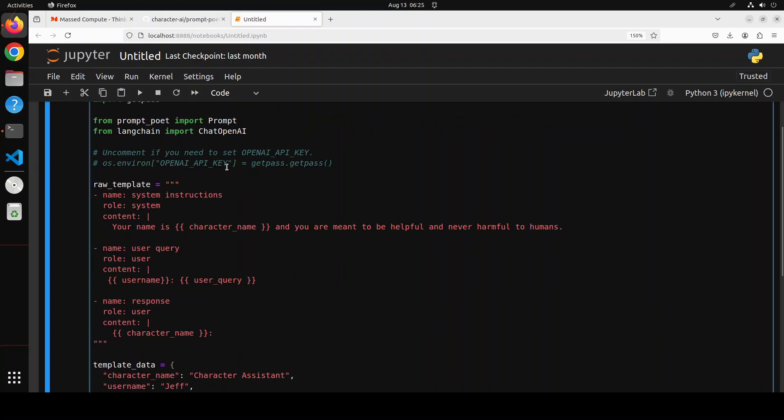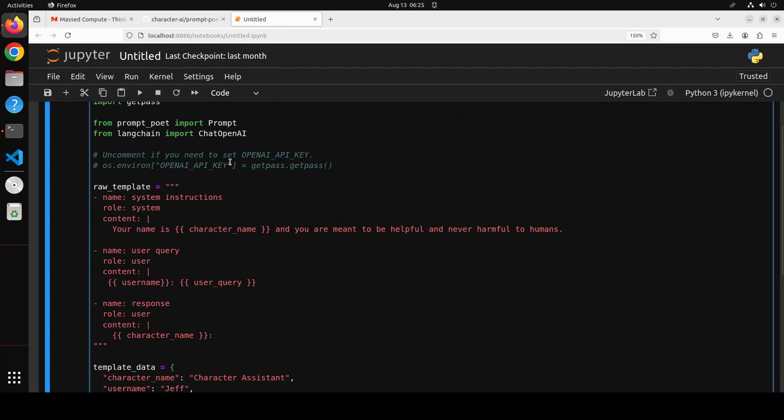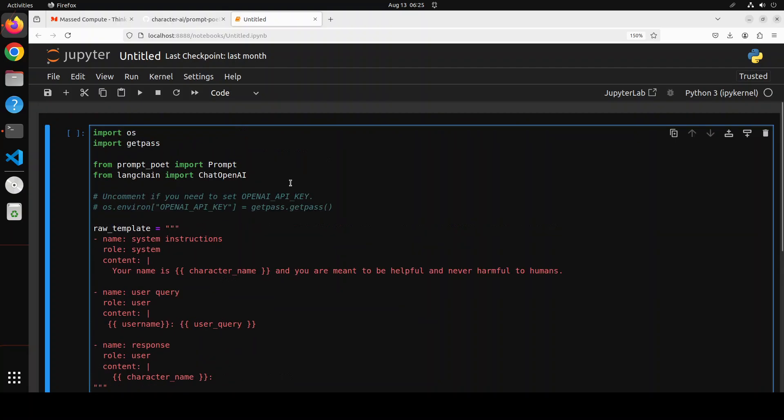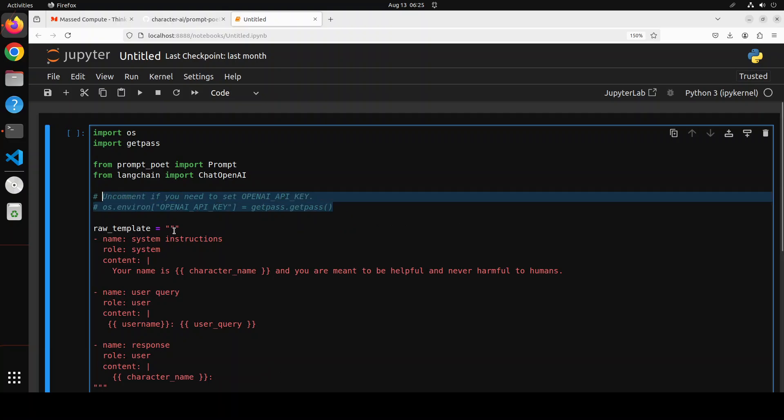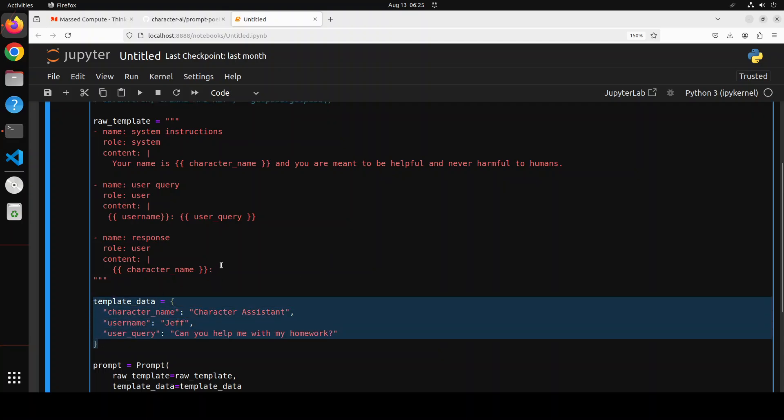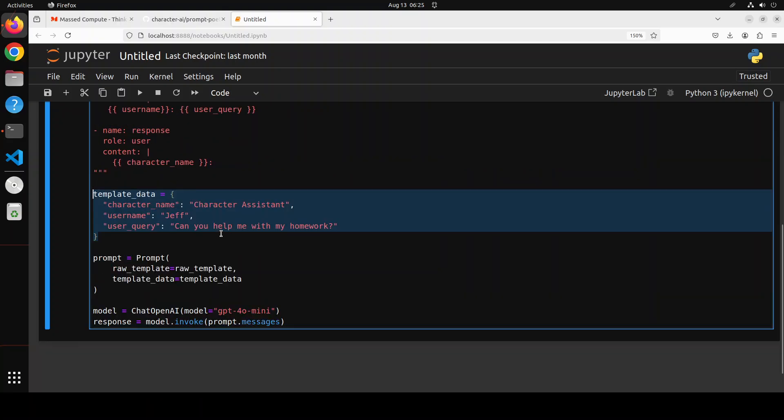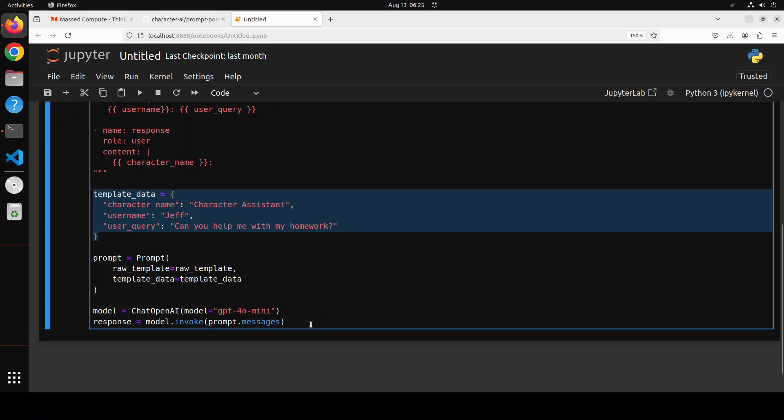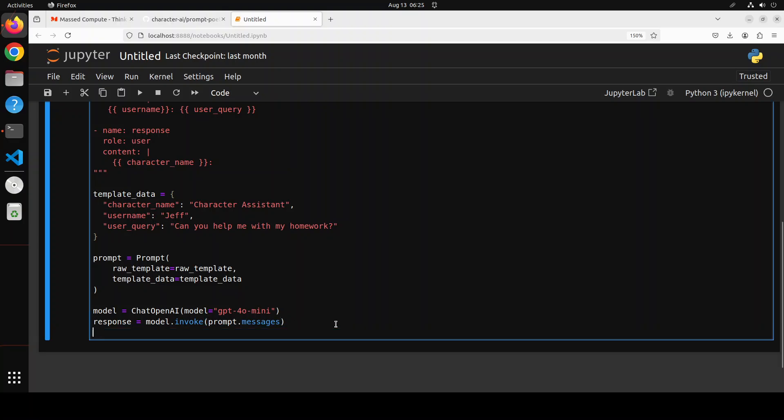Let me now show you the code. So if I scroll up here, you see that I am just importing some of the stuff. If you haven't already, you can set the OpenAI's API key. And this is the raw template which I showed you where we are just giving it some system, user and response. And then this is the template data which you can either pass from here or from your database or API. And then here we are just passing the raw template to the prompt. And then we are getting the response back from the model. So let me run it and show you what it looks like.